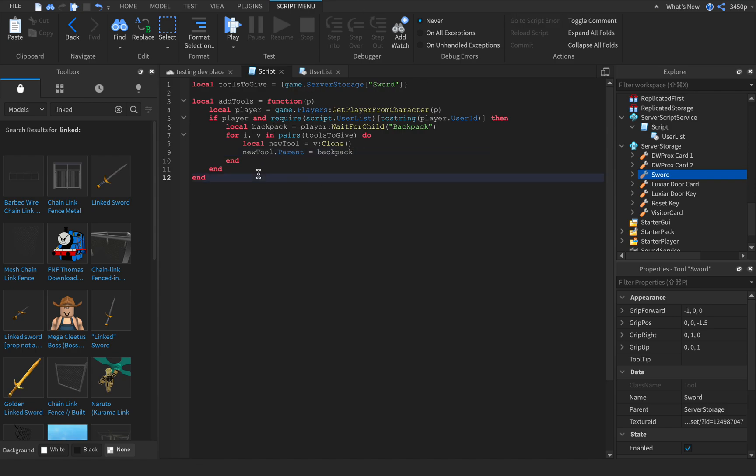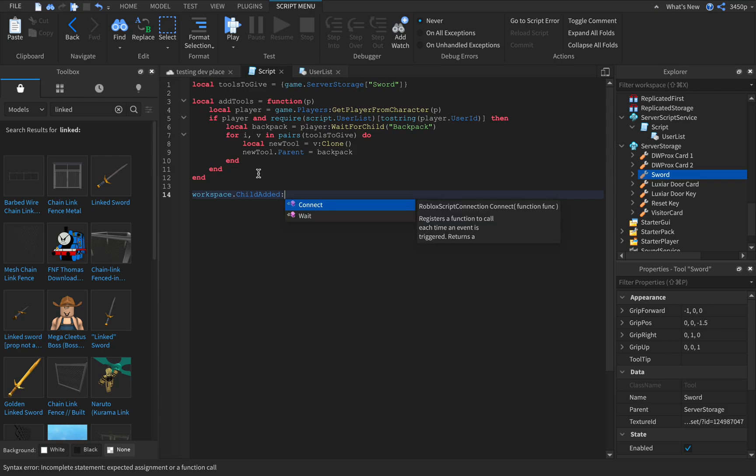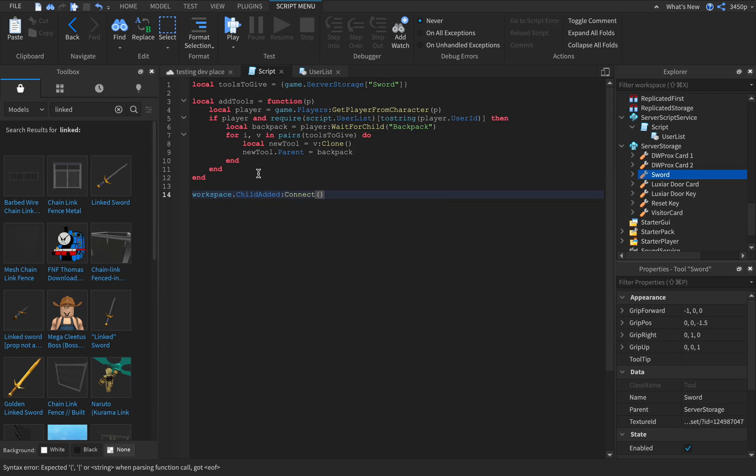Go two spaces down to line 14. Workspace dot child added colon connect add tools.